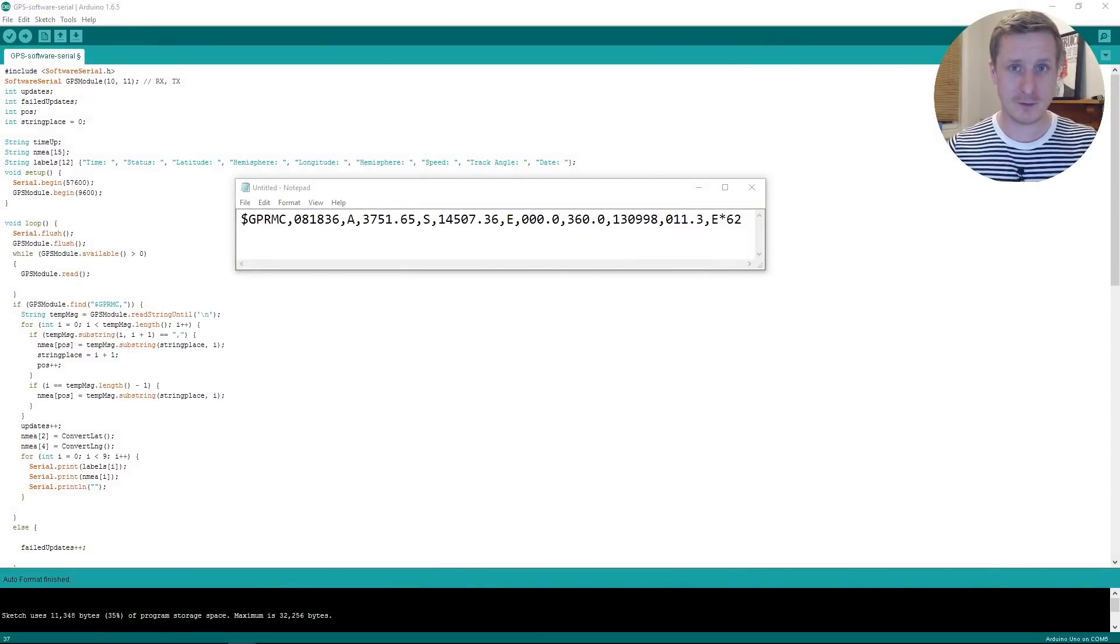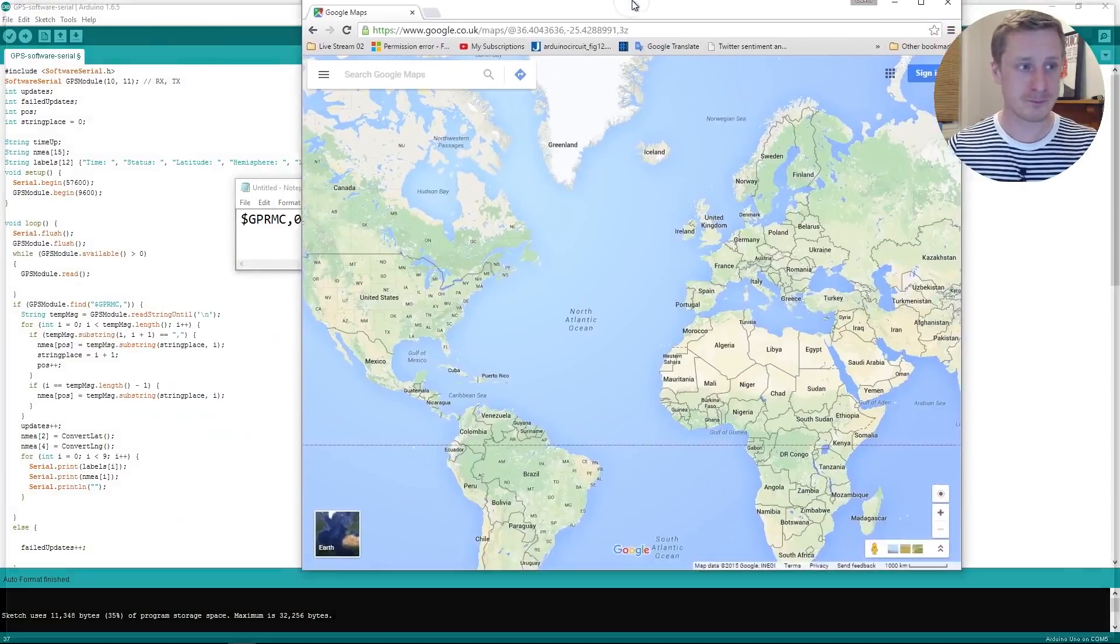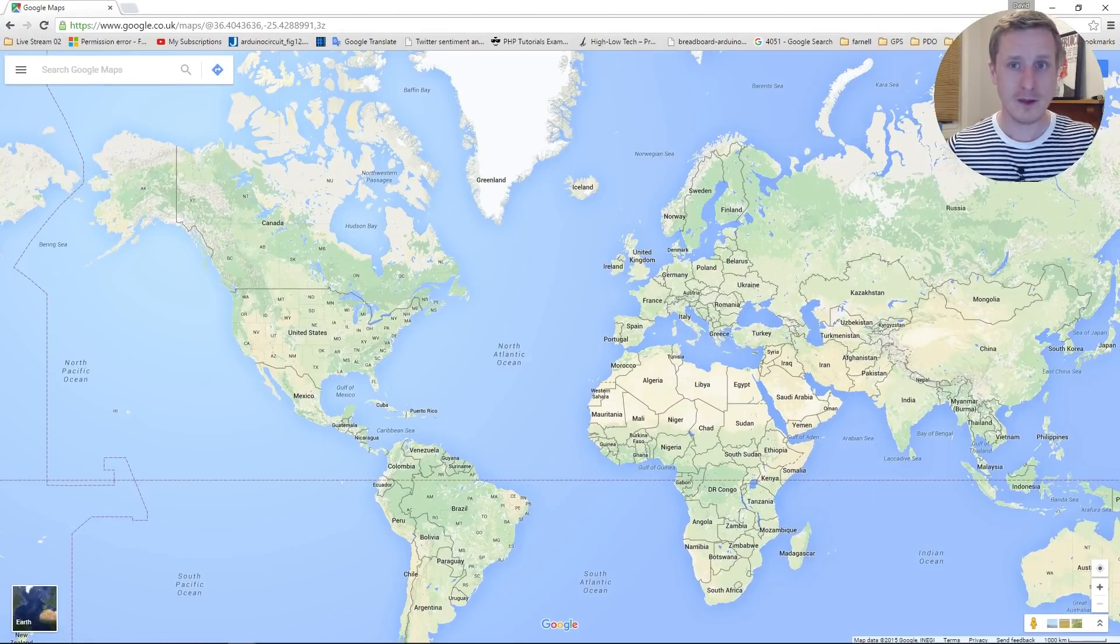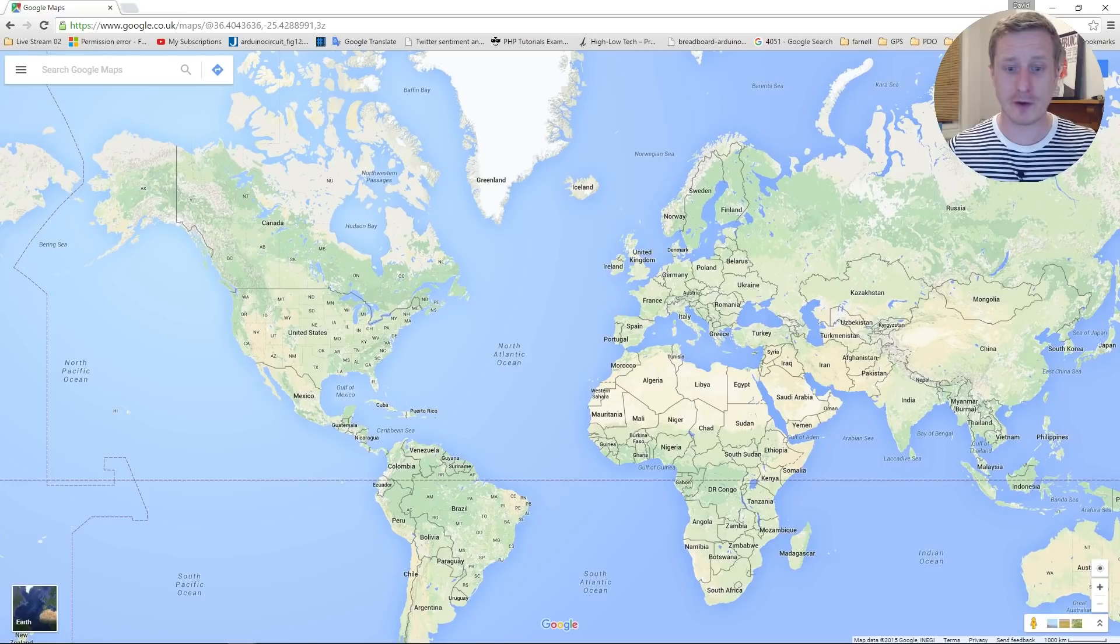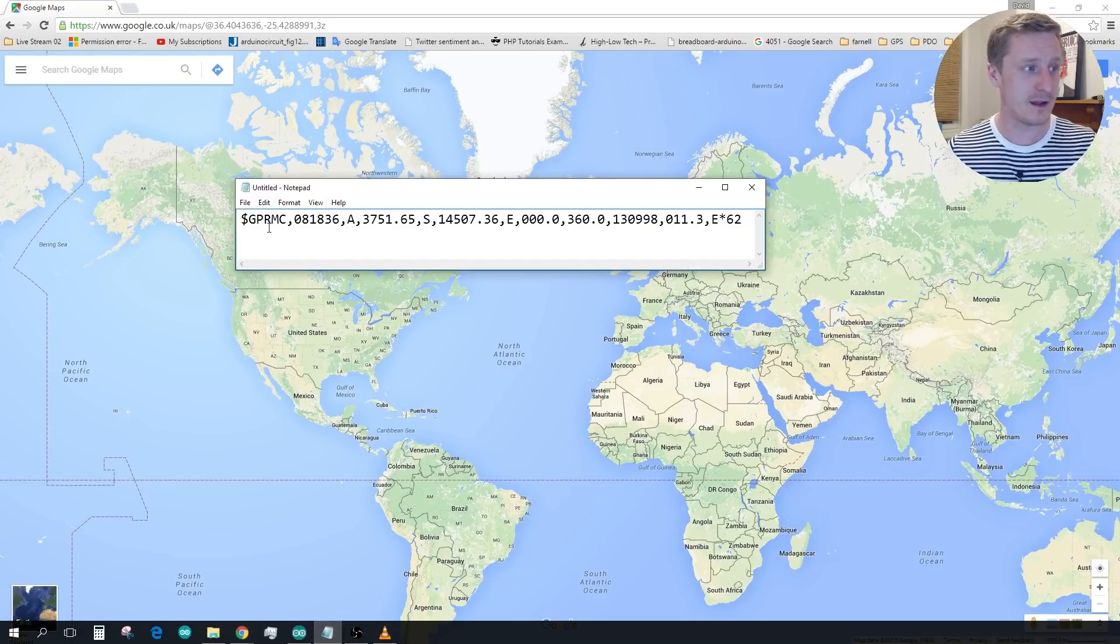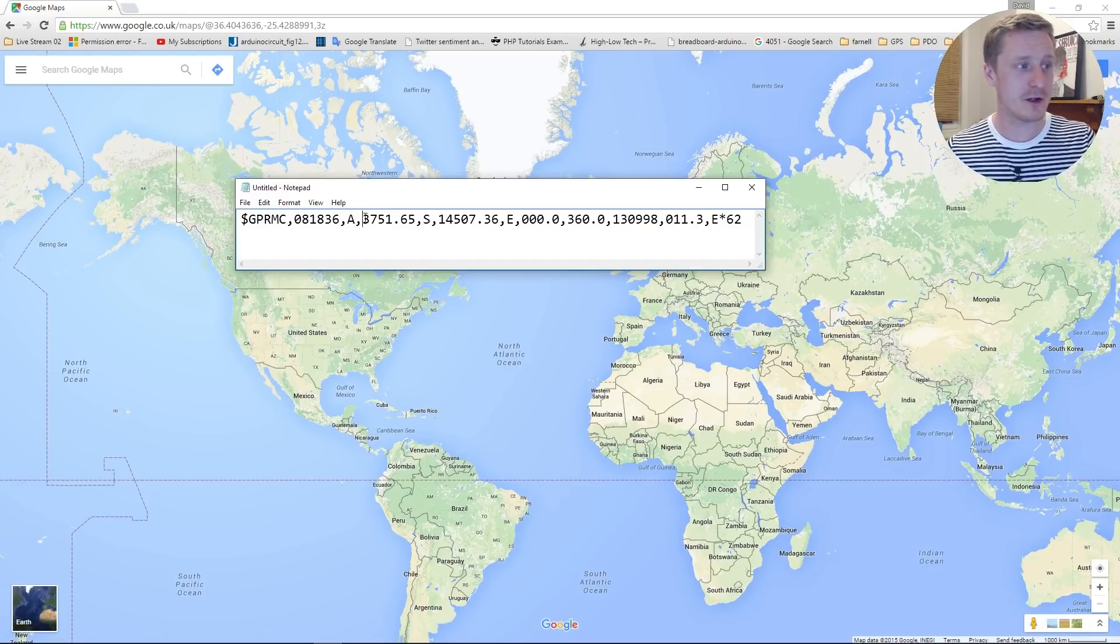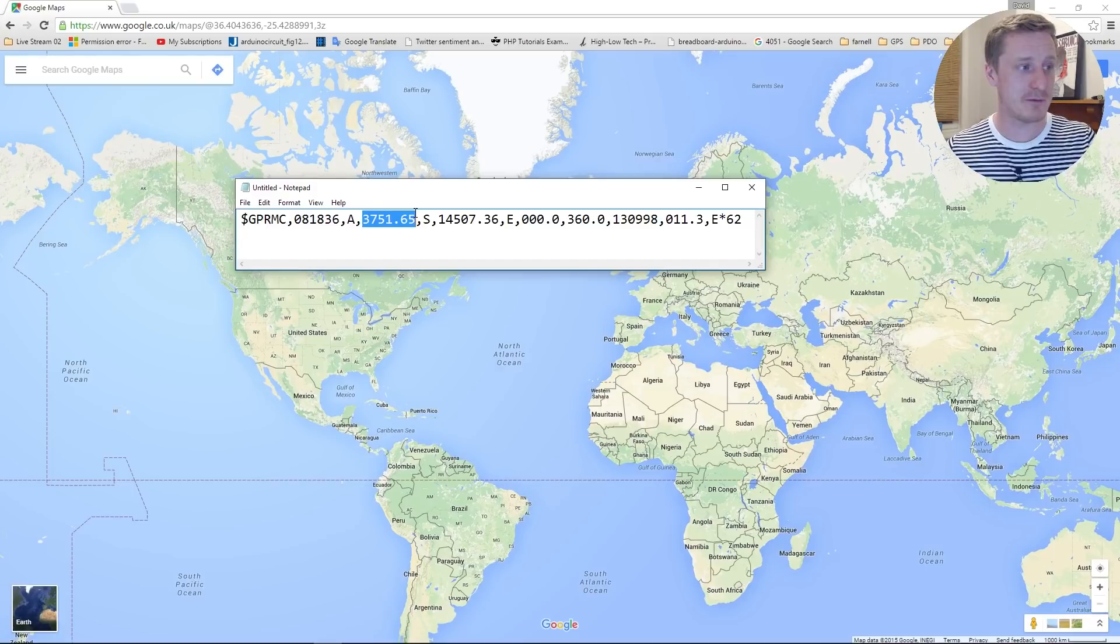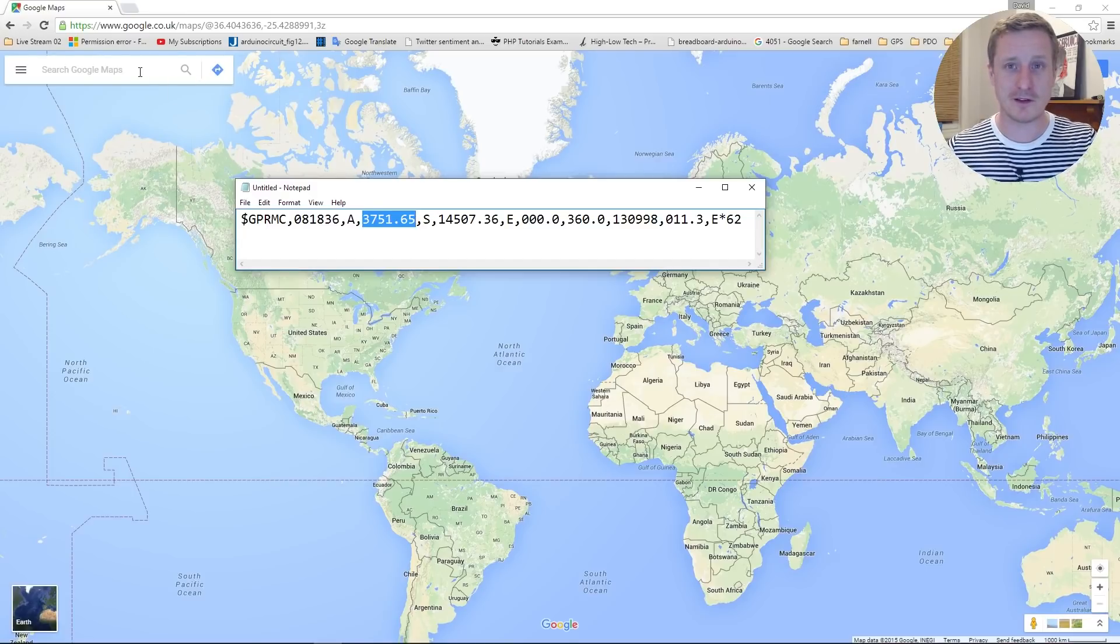Google Maps expects a different kind of string, so it won't expect whatever we've got there. In fact we can try and copy and paste it in and we'll see where it takes us.